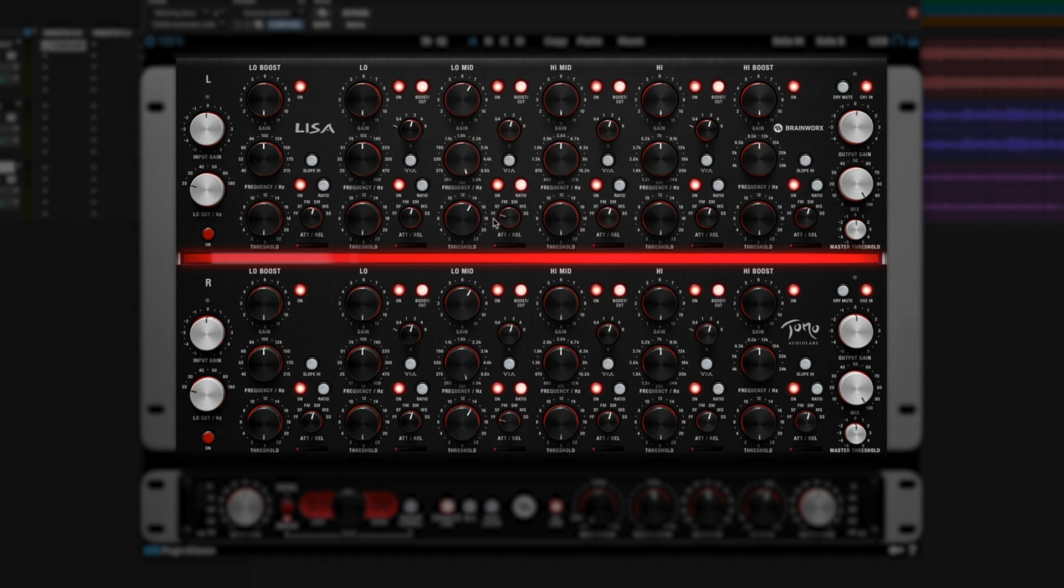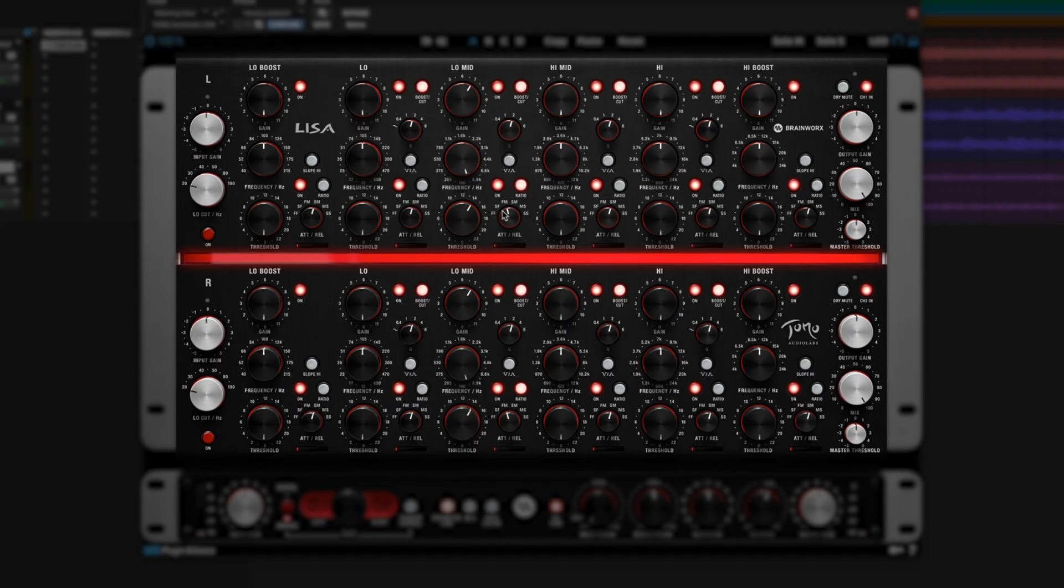F, F for fast attack, fast release. S, F for slow attack, fast release. F, M for fast attack, medium release, and so on.